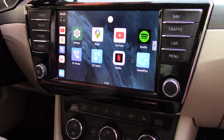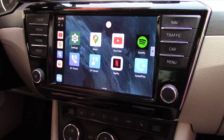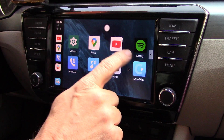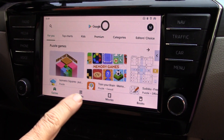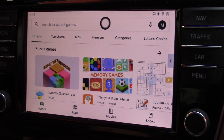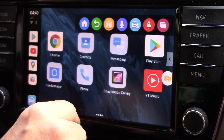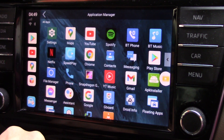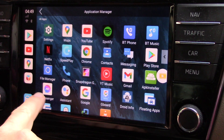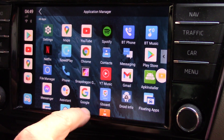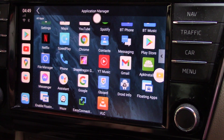You will see what is new on this box. I have added some applications from Google Play to the basic menu, so you can see there are some new ones — for example, Droid Info, Messenger, Gmail, and also Floating Apps for Auto.